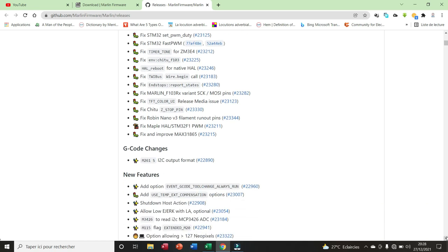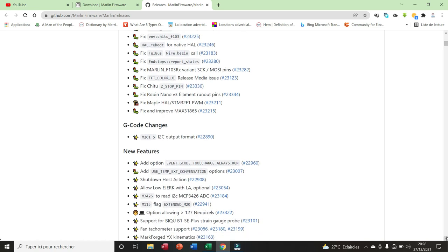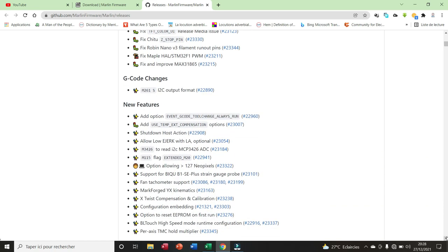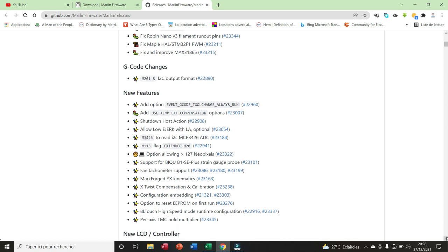Here we have the G-code changes. I2C output format.